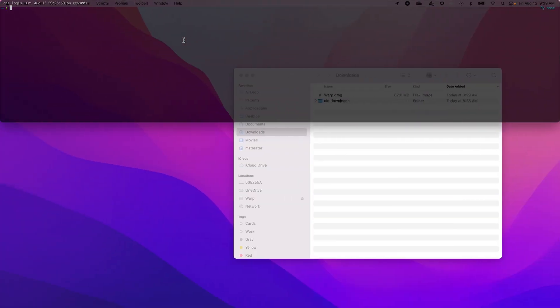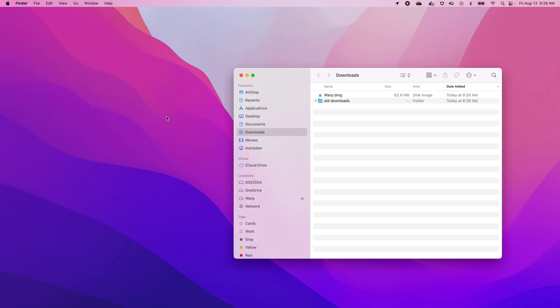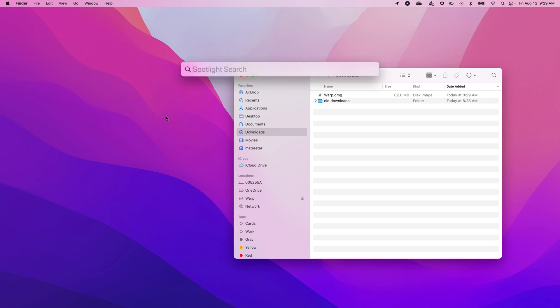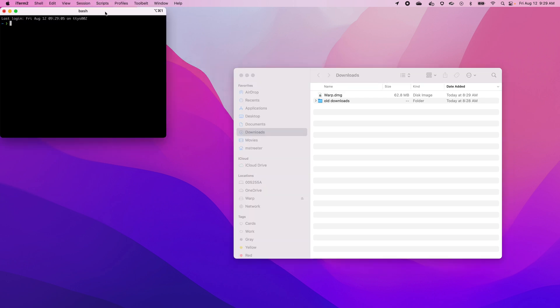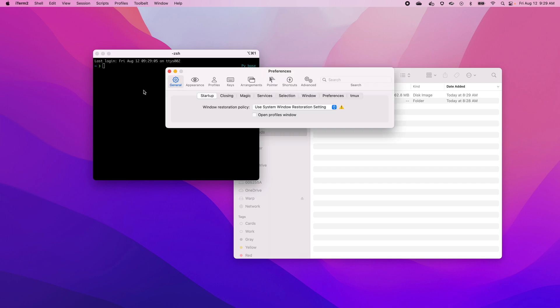But there is that one other issue you guys probably saw. If I quit this and then the next day I open my computer and start up iTerm, it always opens this extra window — I can't stand it. I want it to open without opening another window. There is a way to do that. Let's go to preferences and say 'only restore the hotkey window.'